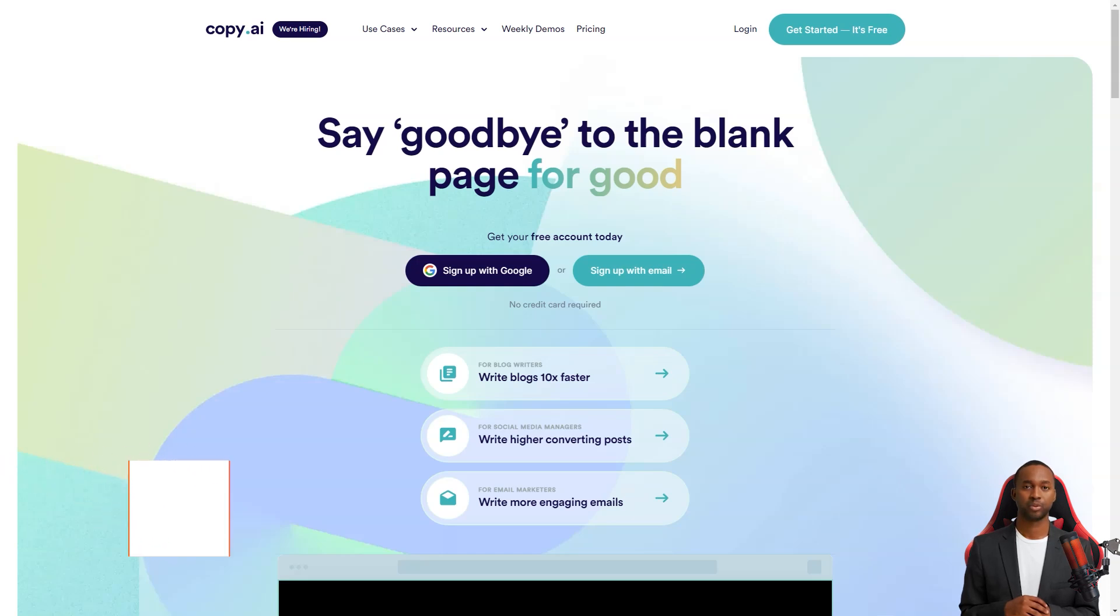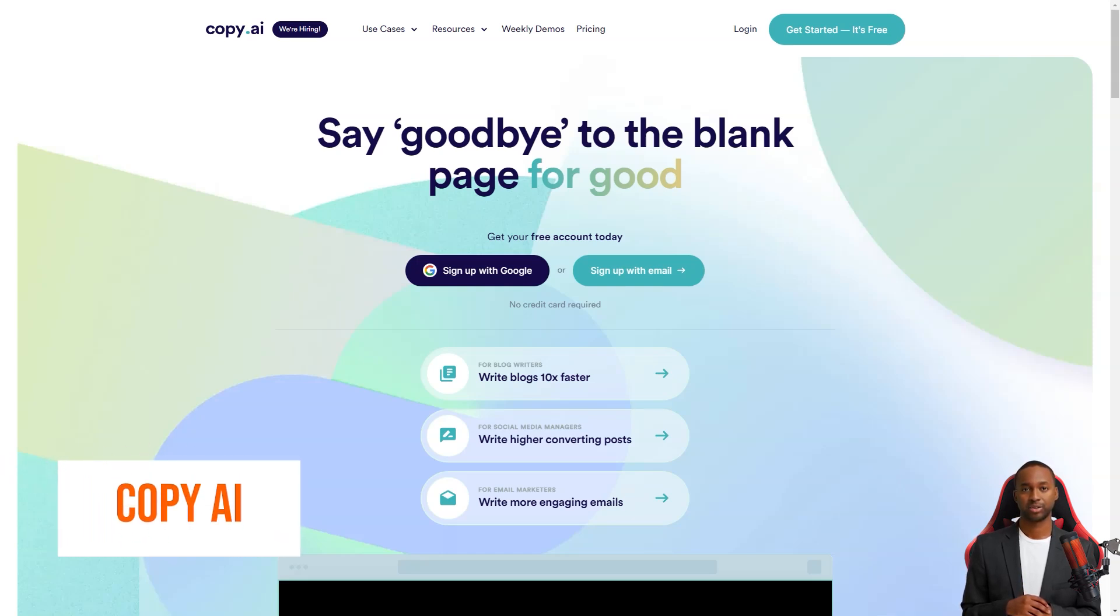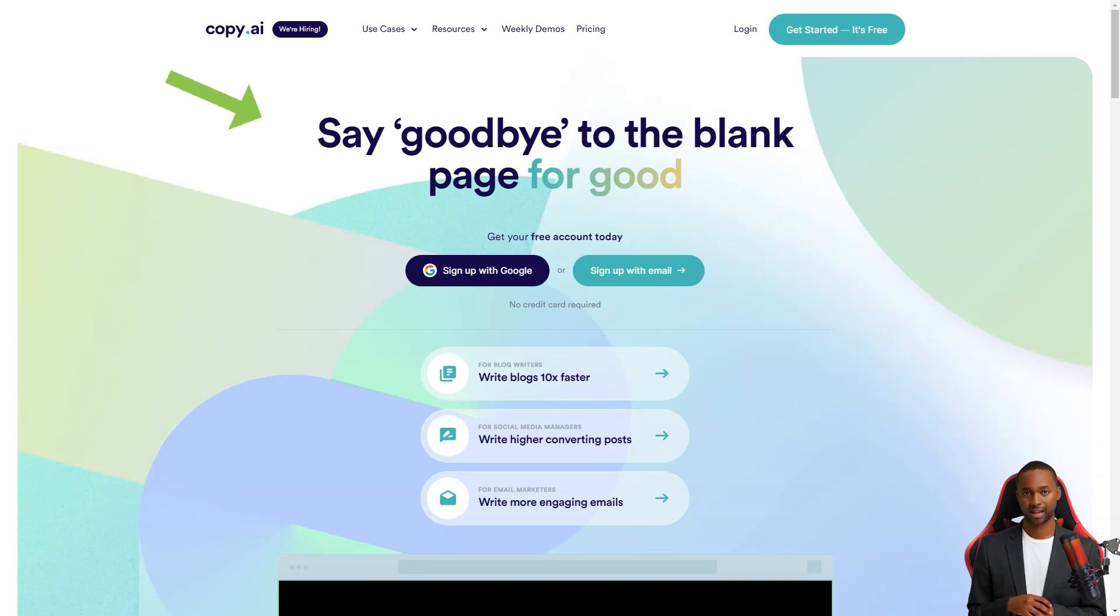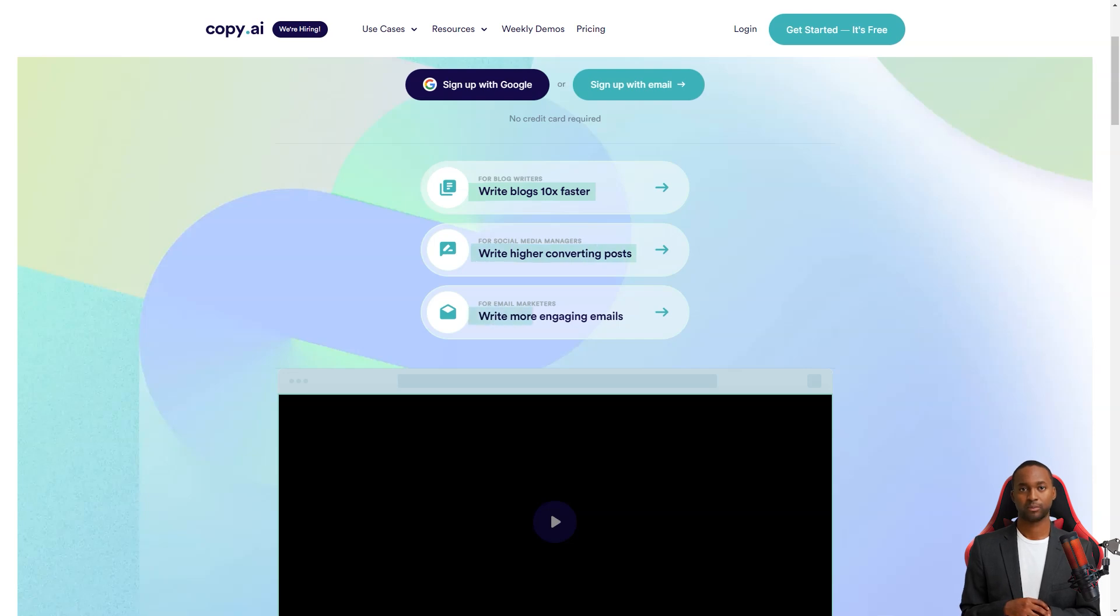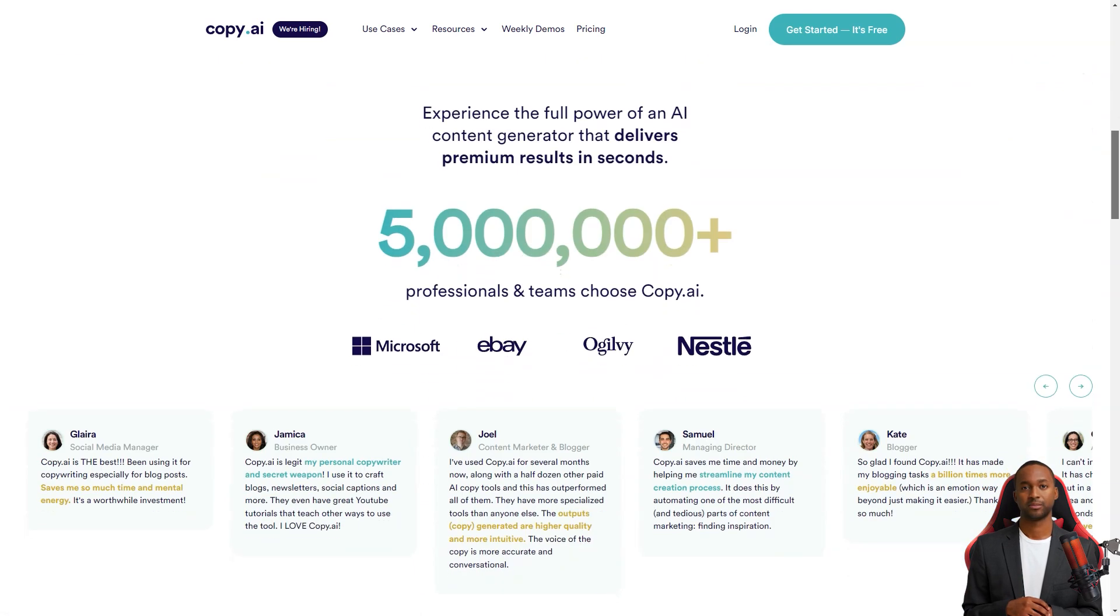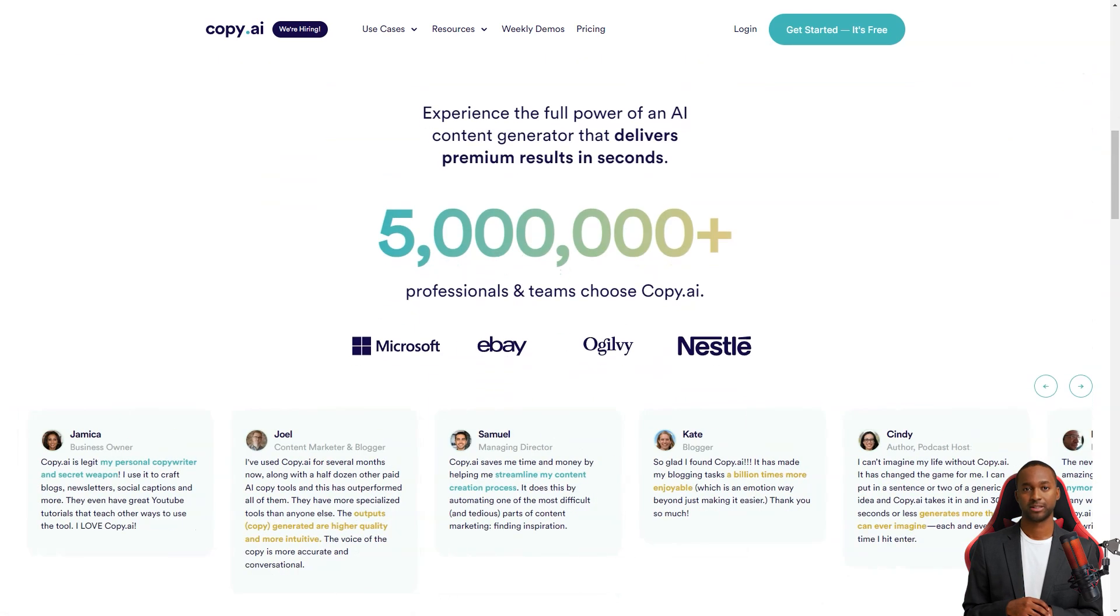Hey friend, have you heard of Copy AI? It's a fantastic tool for content creation. It uses natural language processing and deep learning to automate the content workflow and is available in over 25 languages.